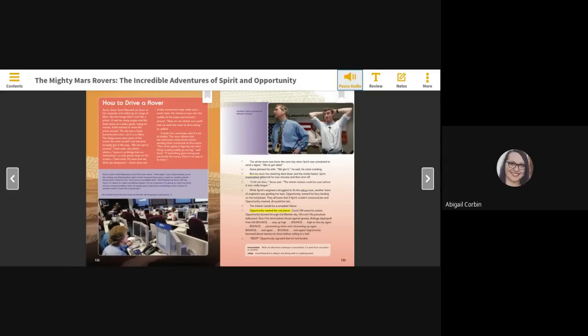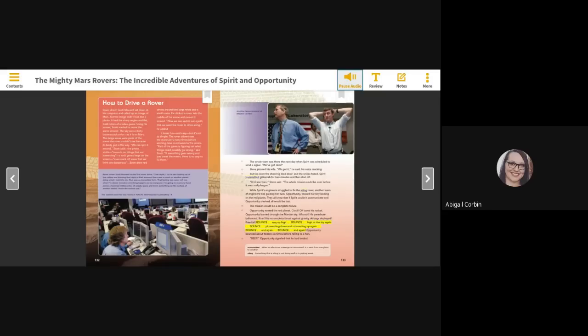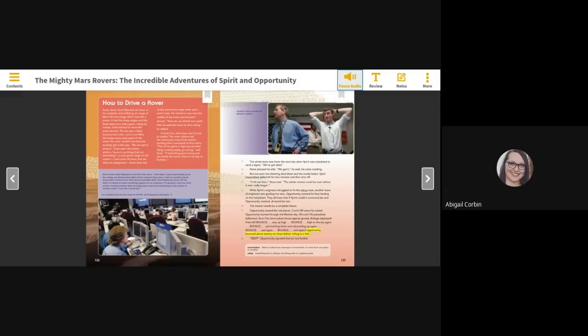Opportunity neared the Red Planet. Crack! Off came his rocket. Opportunity burned through the Martian sky. Whoosh! His parachute ballooned. Roar! His retro rockets thrust against gravity. Airbags deployed. Free fall. Bounce! Way up high. Bounce! High to the sky again. Bounce! Plummeting down and rebounding up again. Bounce! And again! Bounce! And again! Opportunity bounced about twenty-six times before rolling to a halt. Beep! Opportunity signaled that he had landed.